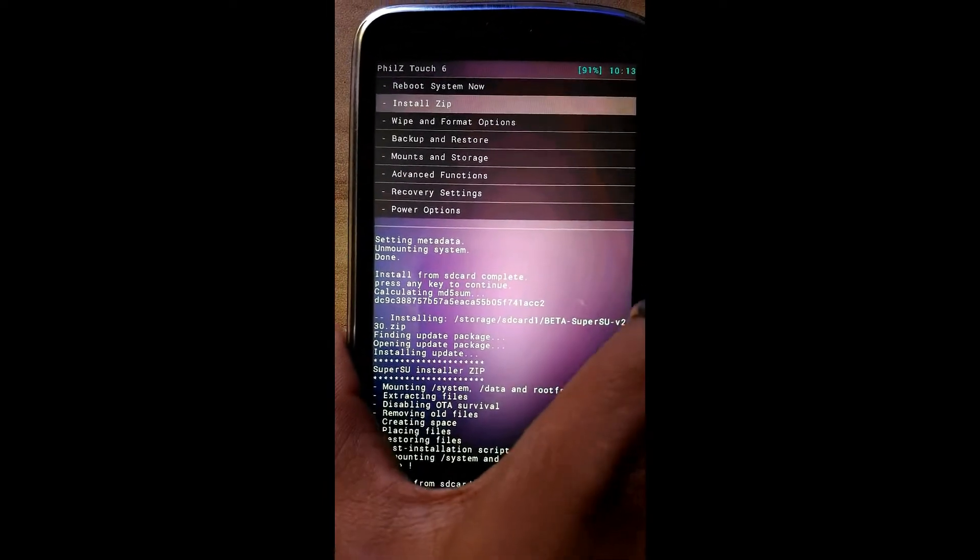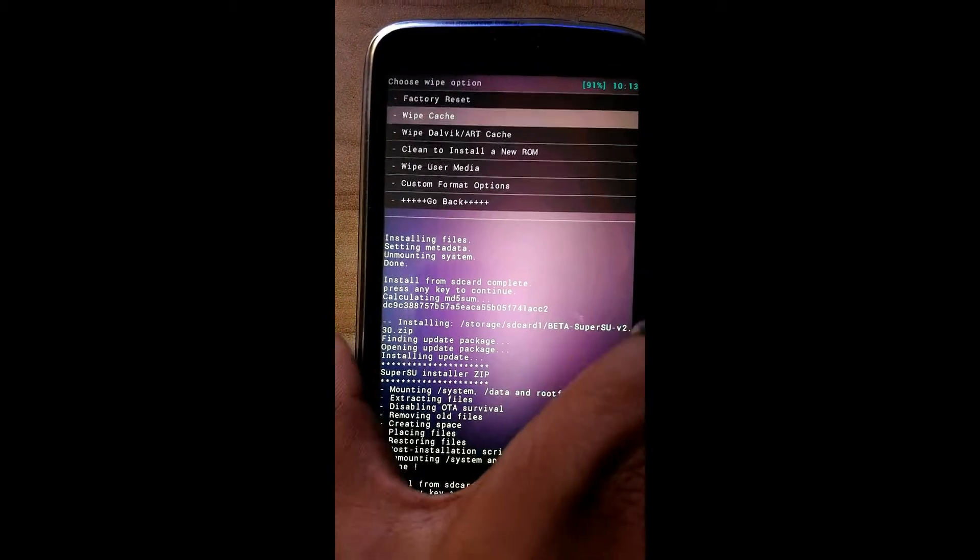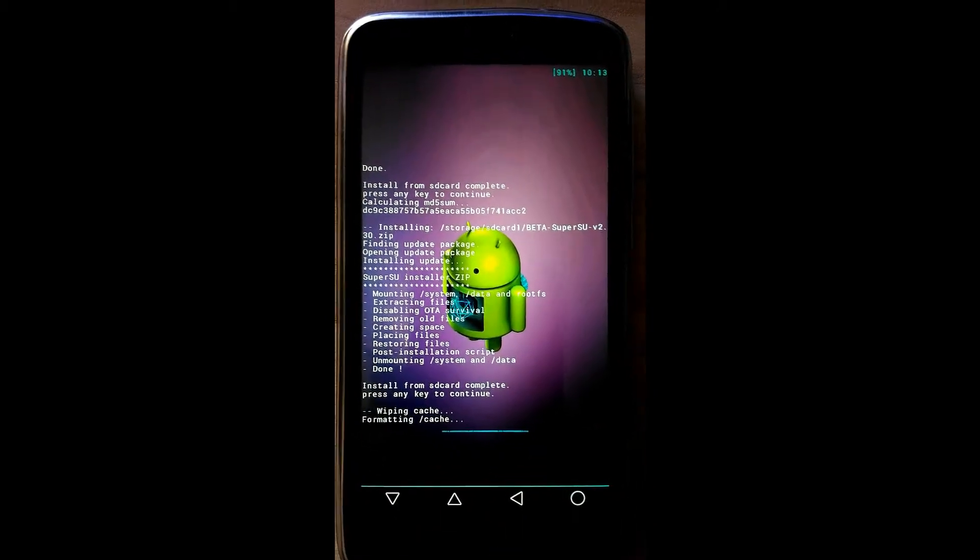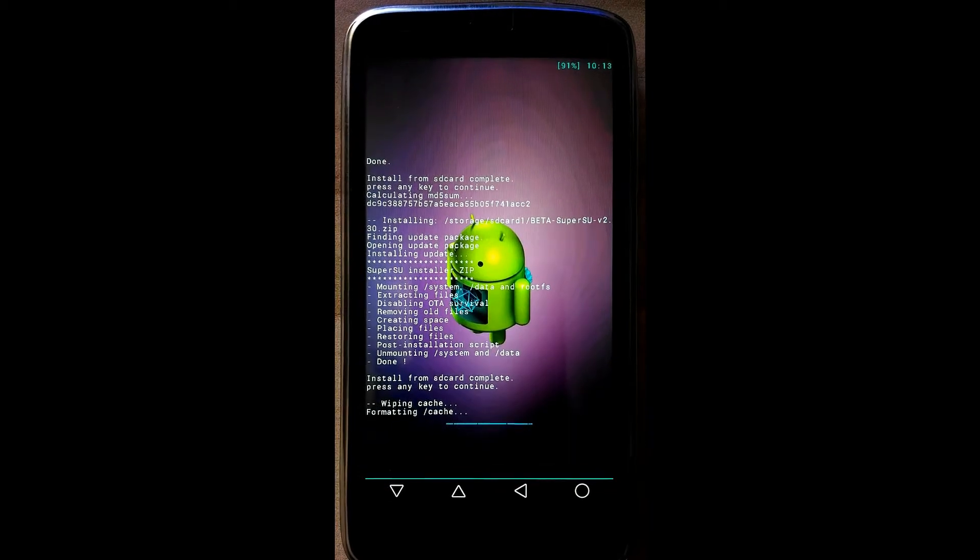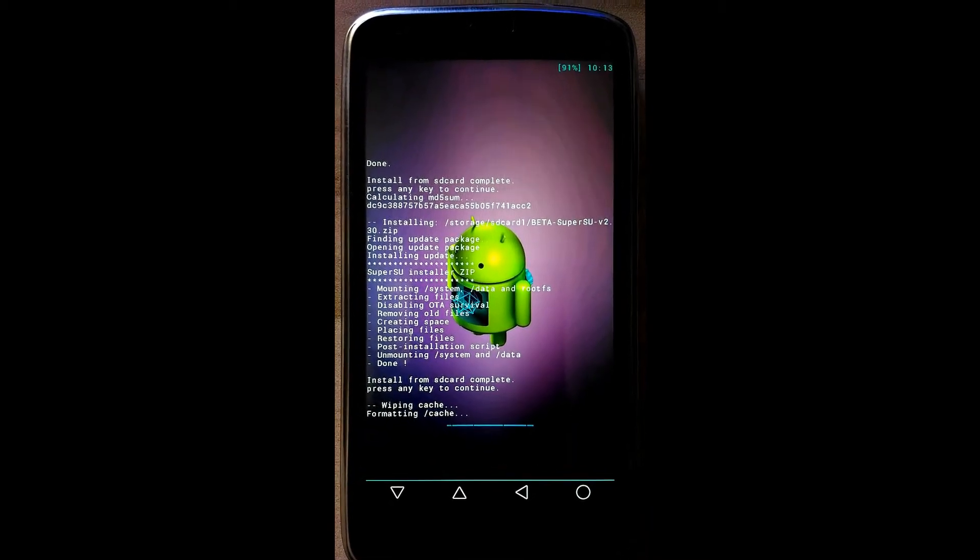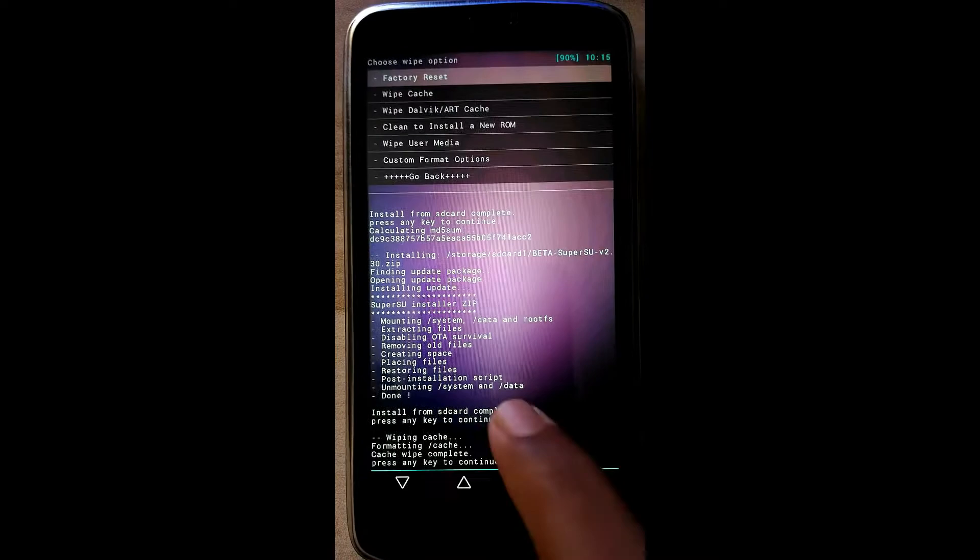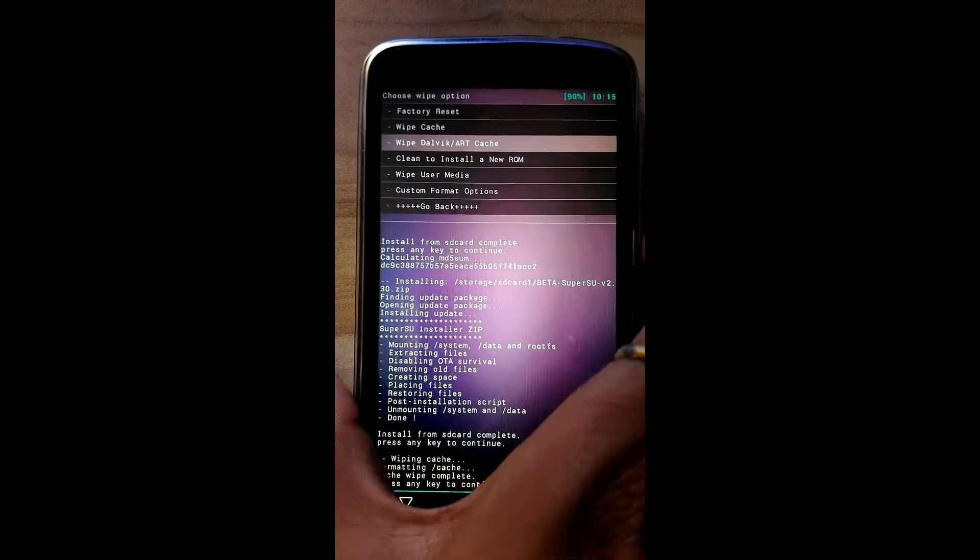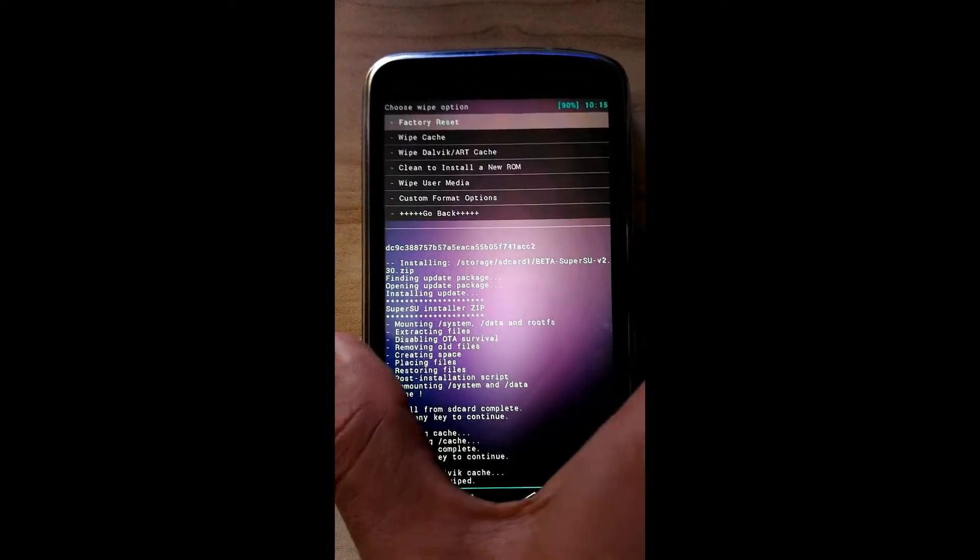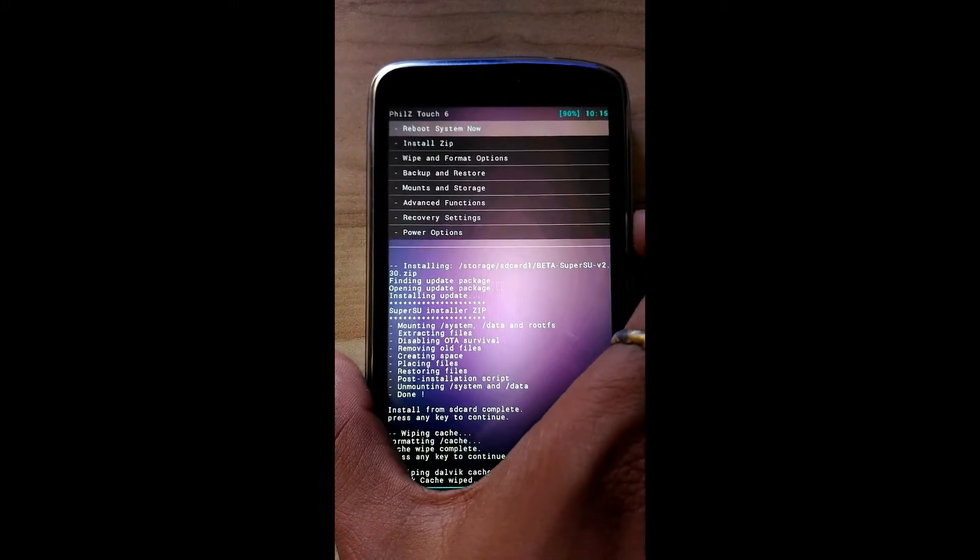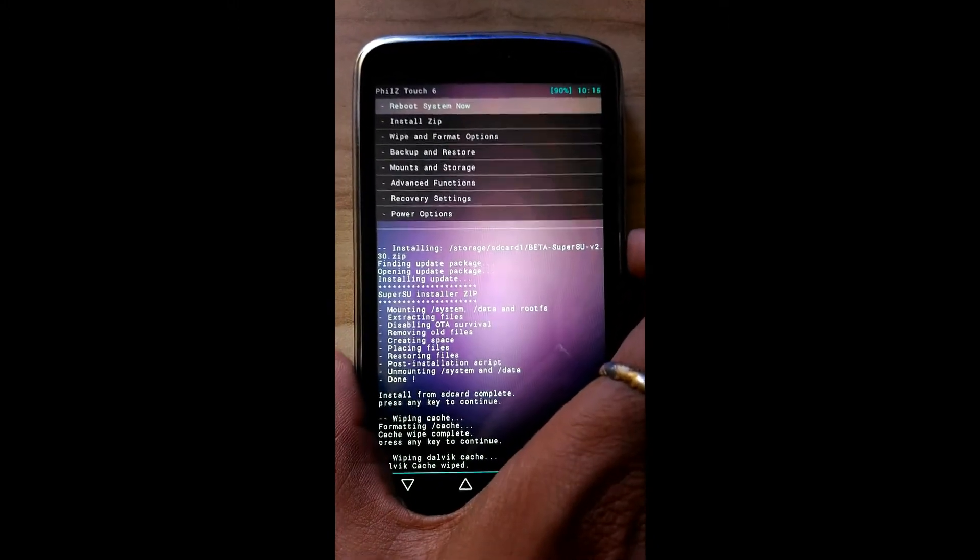Click on wipe and format option, click on wipe cache. Yes. Done, go back and click on reboot system now.